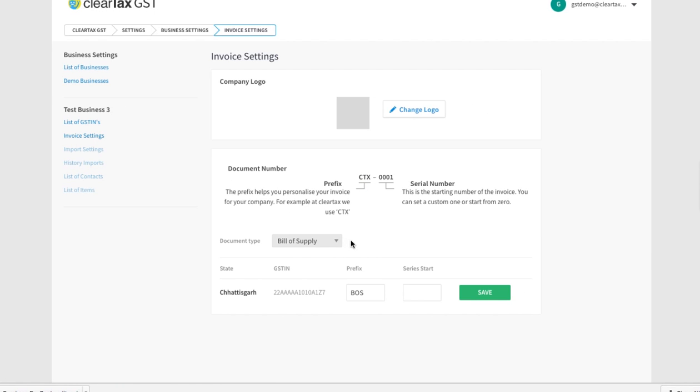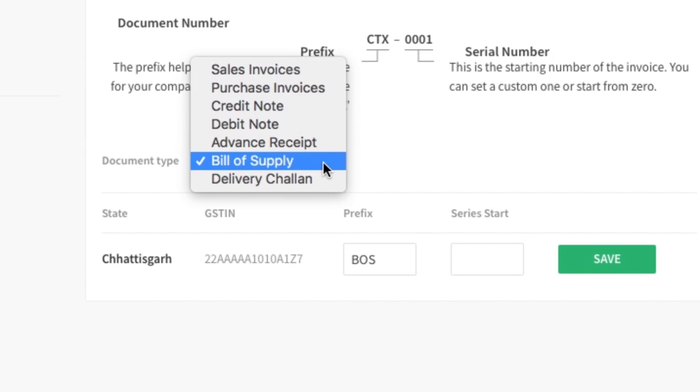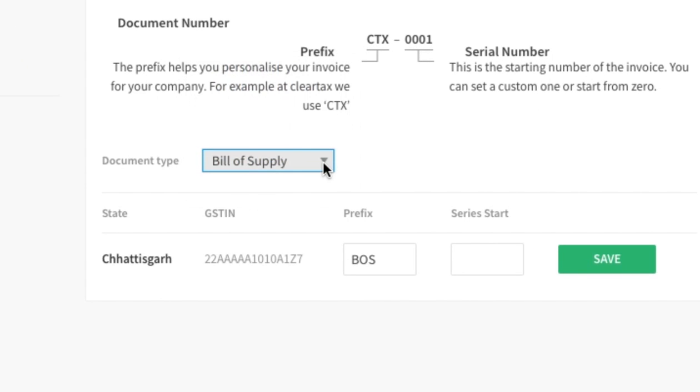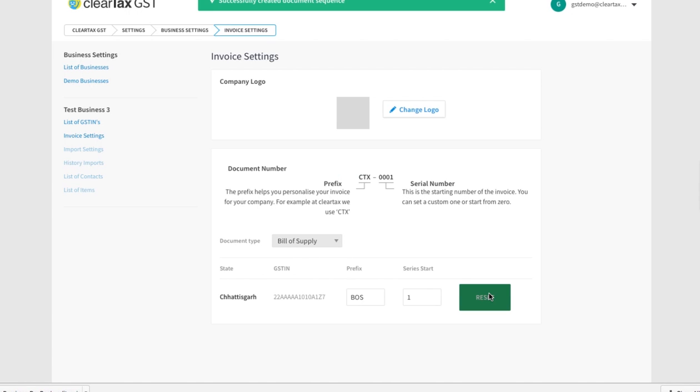Now select bill of supply under document type. Choose the GSTIN that you want to set a bill number for and add a prefix such as BOS and a series start such as 001. Save it and this serial number will now show on every bill that you make.